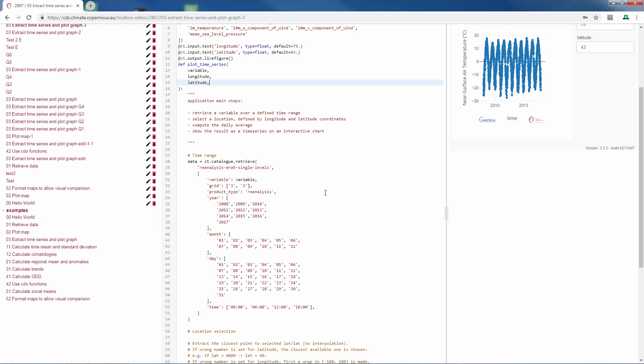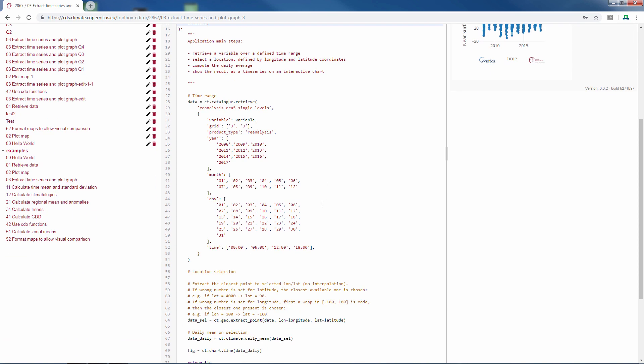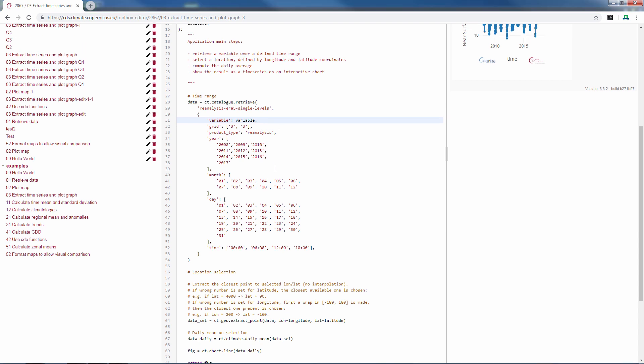The next part is where you retrieve the data from the catalog. Here we see that we are working with the ERA5 reanalysis data. We use the variable from the drop-down menu. And we retrieve the data for 2008 to 2017, all the months, all the days, and four times per day.